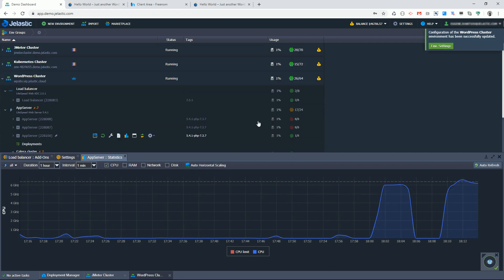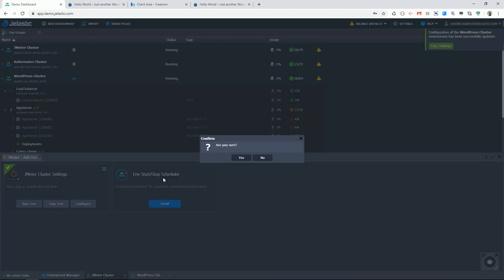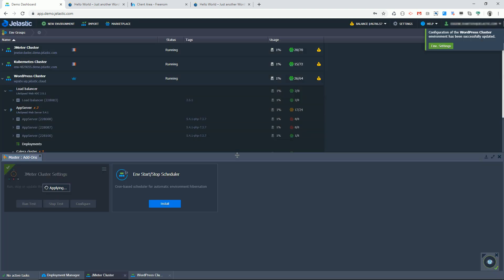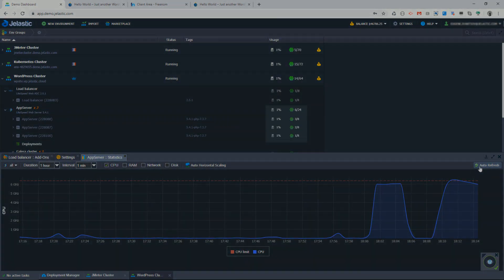Now let's stop execution of a JMeter job and observe autoscaler behavior. As soon as CPU utilization drops, Jelastic removes unnecessary instances of AppServer.